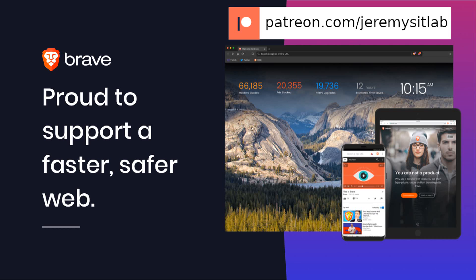If you want to support my channel, please consider contributing to my Patreon, patreon.com/Jeremy's IT Lab. I accept Bitcoin and Ethereum donations via the addresses in the description. I am also a Brave verified publisher and accept BAT, or Basic Attention Token, donations in the Brave browser.